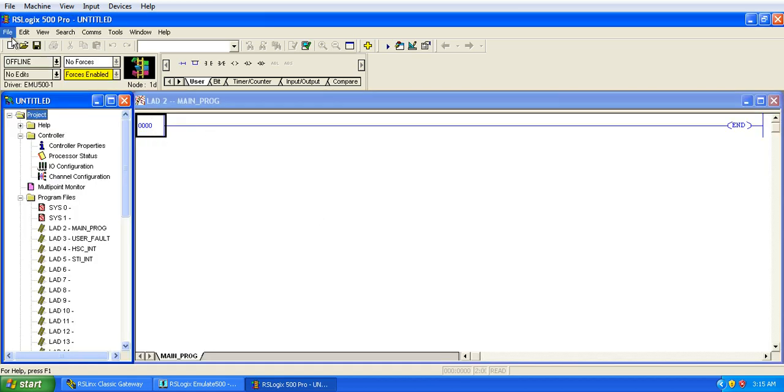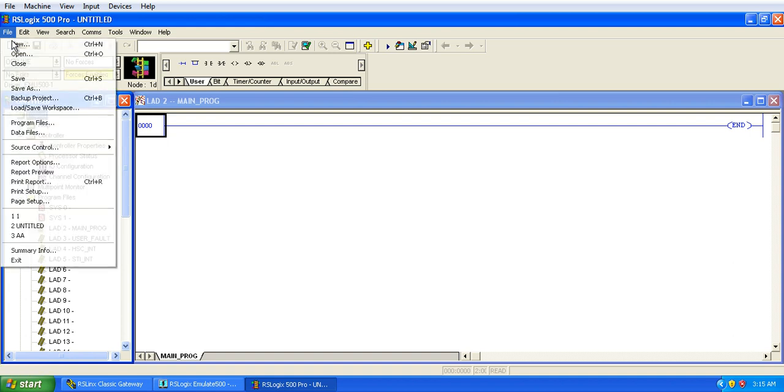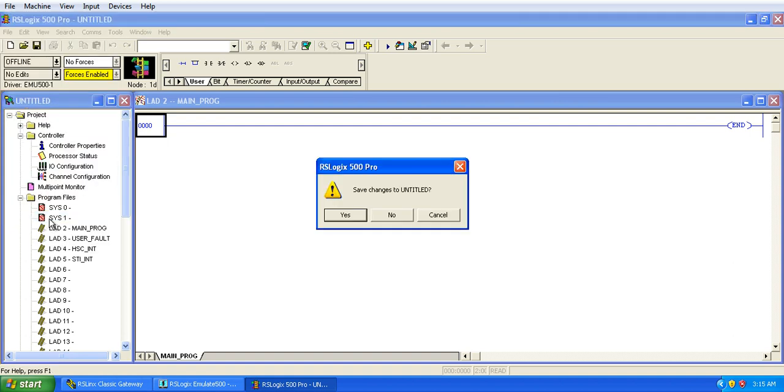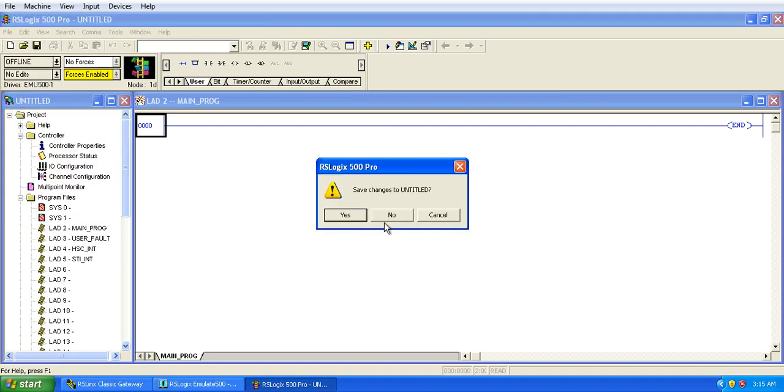And here I have already made a program, so I will not waste your time. This is the simple start stop logic with the help of binary, and if you have seen my previous video, there I have used the same program.